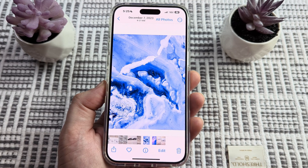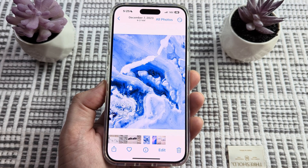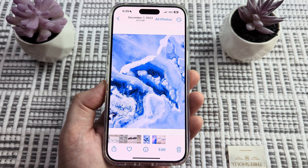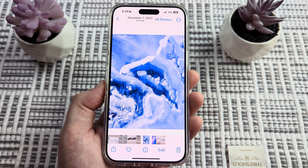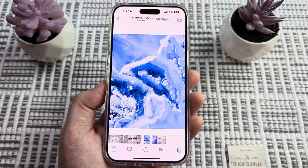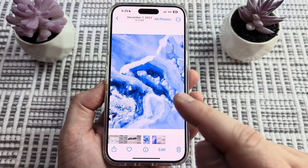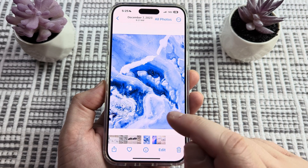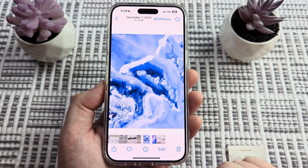Hey guys, welcome to another Mr. Mutech video. Today I'm going to show you how to permanently delete deleted photos.